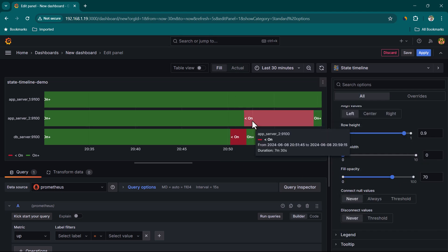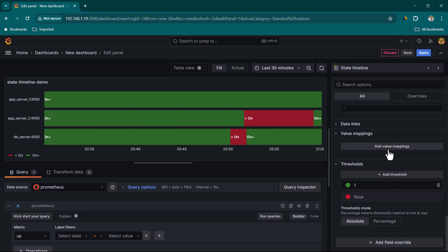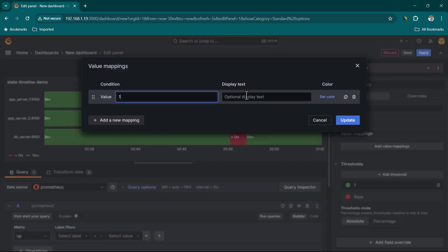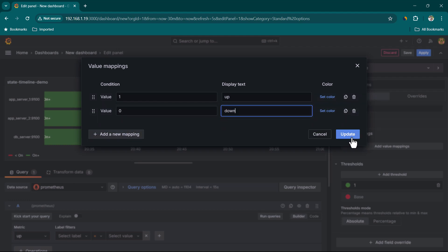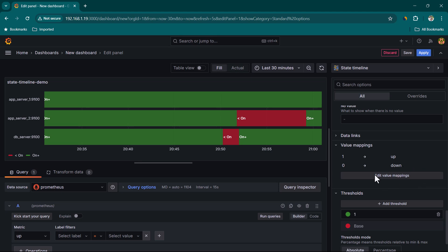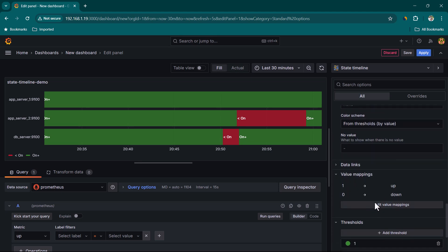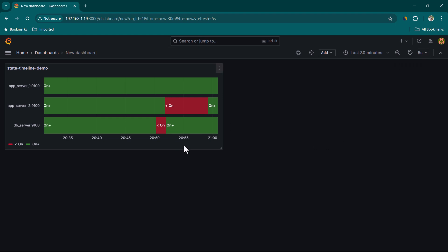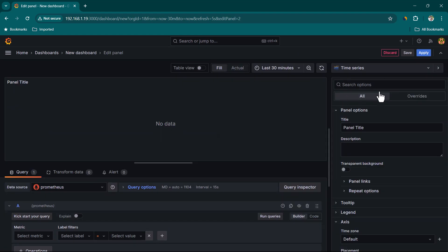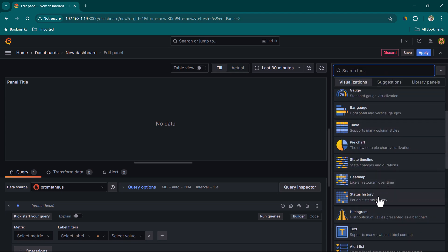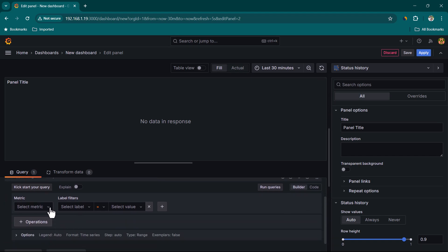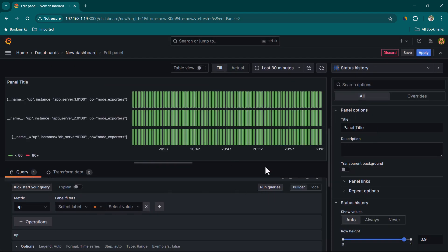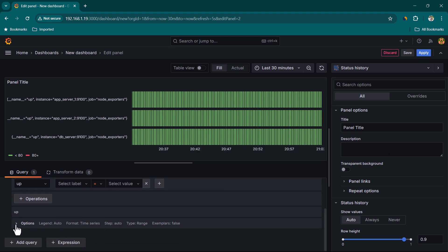Now you can see it will show whether the server was on or less than on. We can also try value mapping — let's say a value of one should be shown as 'up' and zero should be shown as 'down'. Editing the value mapping here doesn't have any effect, so we'll leave it and click apply. Now let's look at another type of visualization — let's click on visualization and select status history.